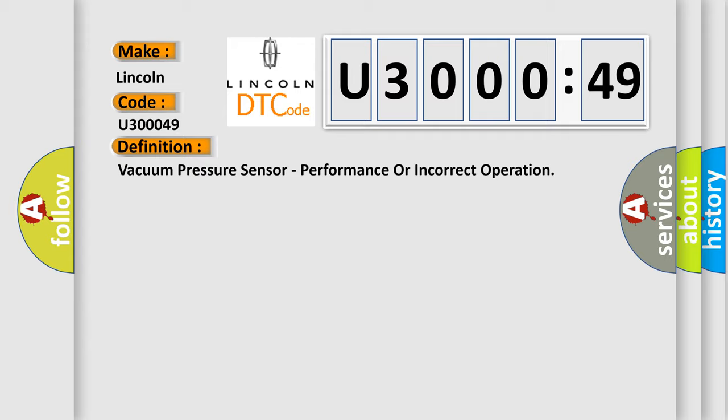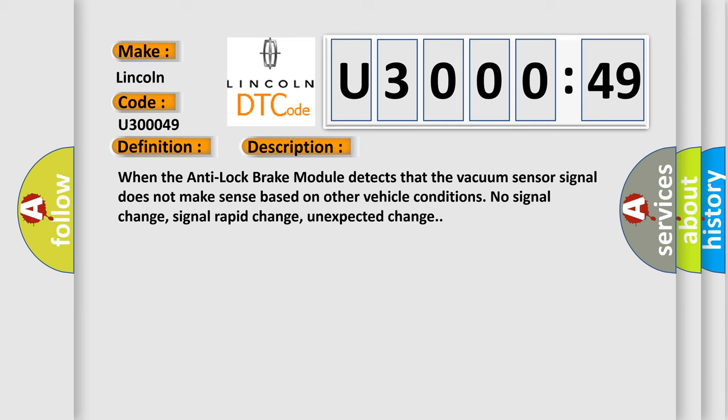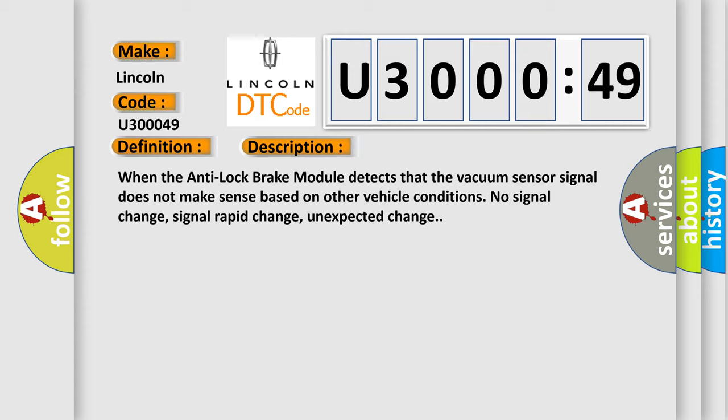And now this is a short description of this DTC code. When the anti-lock brake module detects that the vacuum sensor signal does not make sense based on other vehicle conditions: no signal change, signal rapid change, or unexpected change.